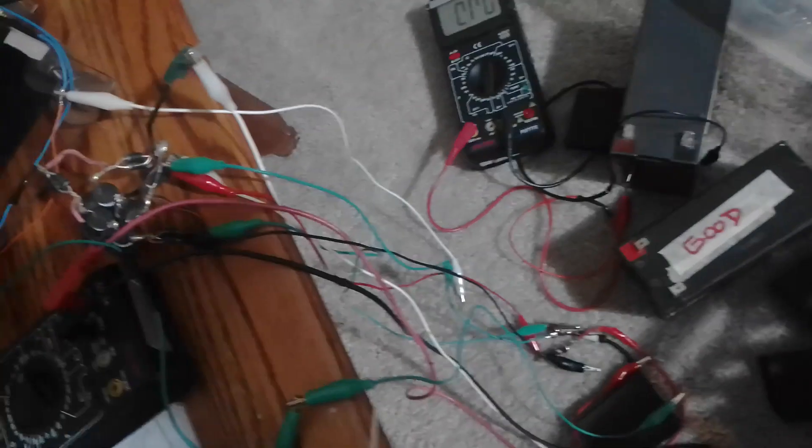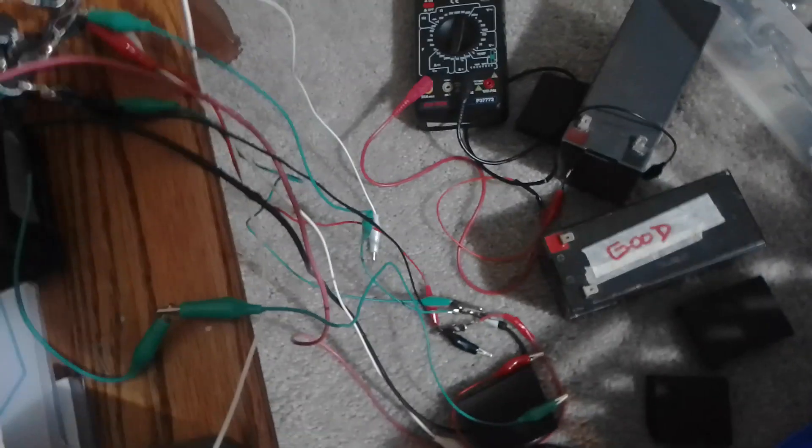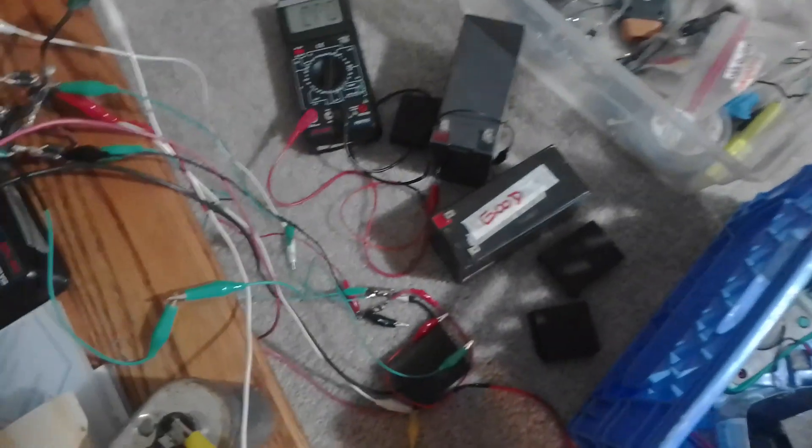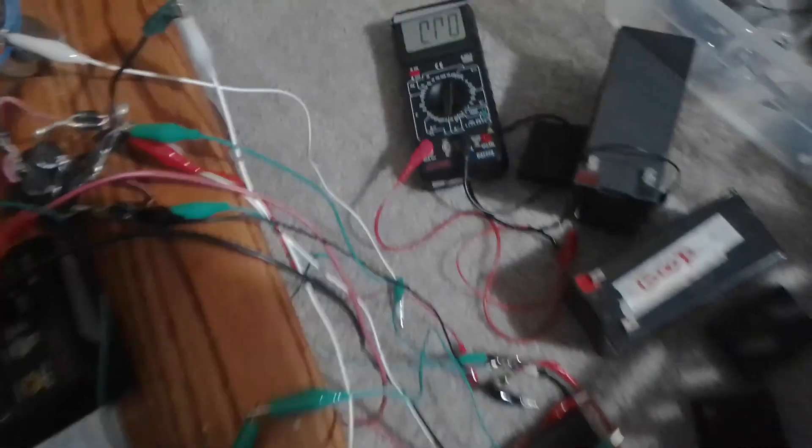So anyways, there's your typical experiment - something good happens, then something blows up, and then you fix it and try to make it so it doesn't blow up. Okay, thanks for watching.